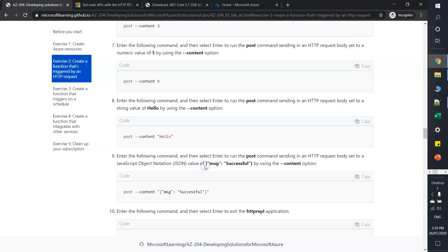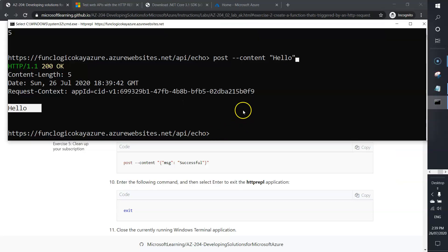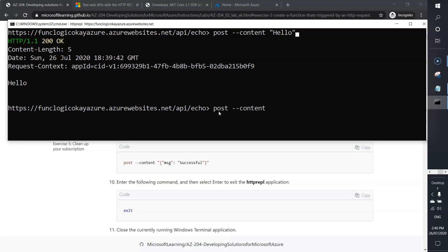Enter the following command and select enter to run the POST command sending an HTTP request body set to a JSON file. So far we have tested integer value and string. Now we are going to process JSON data. Content and I'm going to pass this message: msg, then key and value.